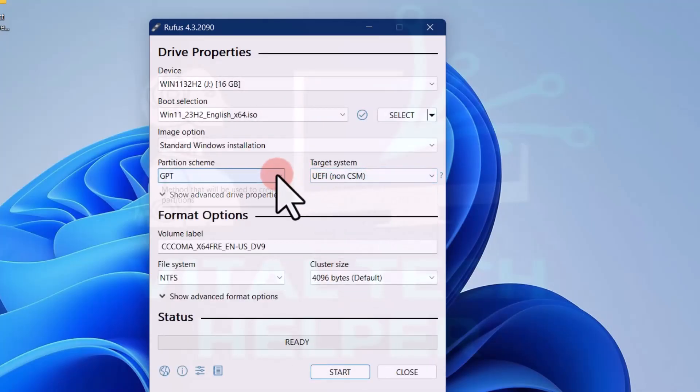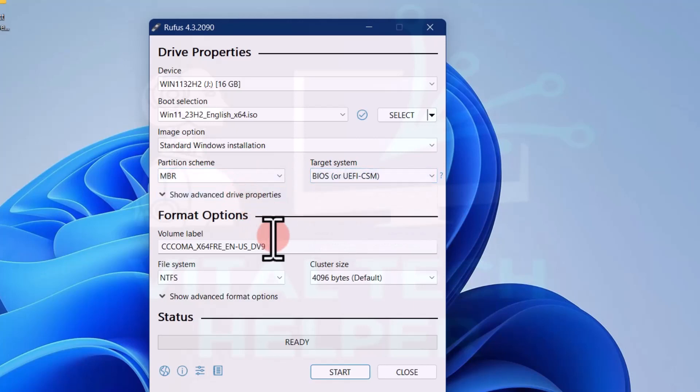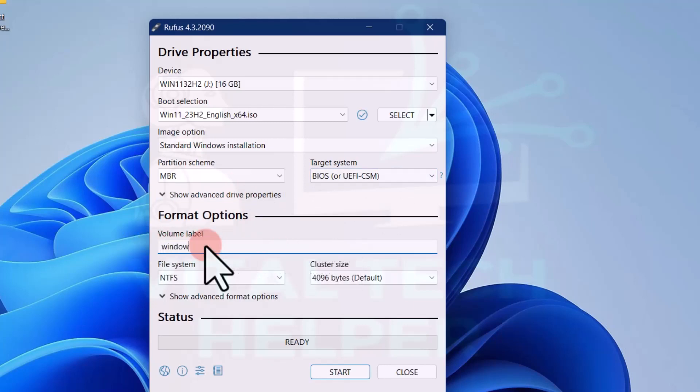In the image option, select standard Windows 11 installation. In partition scheme, select MBR from the dropdown. In volume label, give it any name.